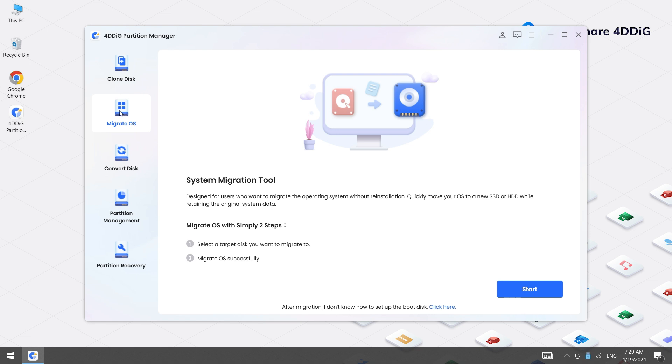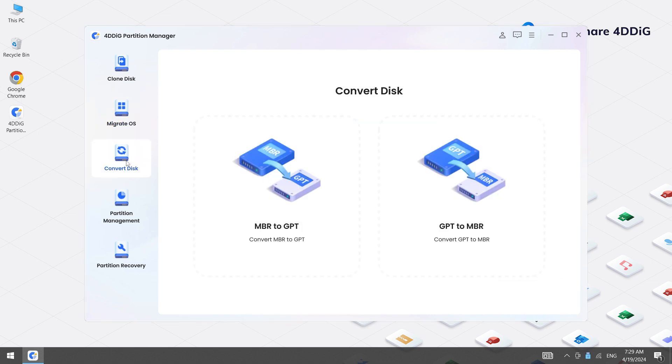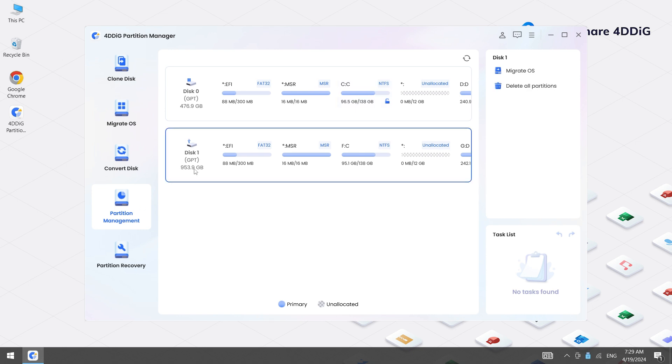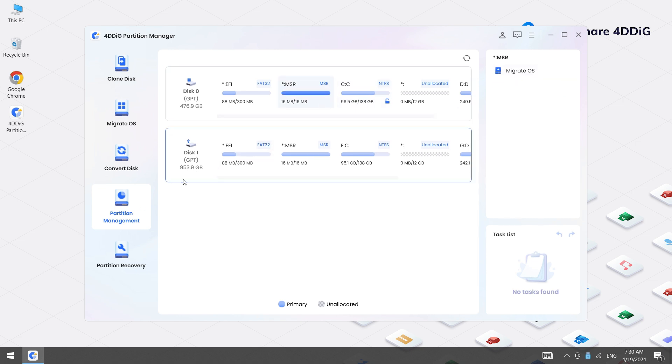In addition, 4DDiG also supports Windows OS Migration, Disk Partitions Management, Partition Recovery, and MBR-GPT Disk Converter.